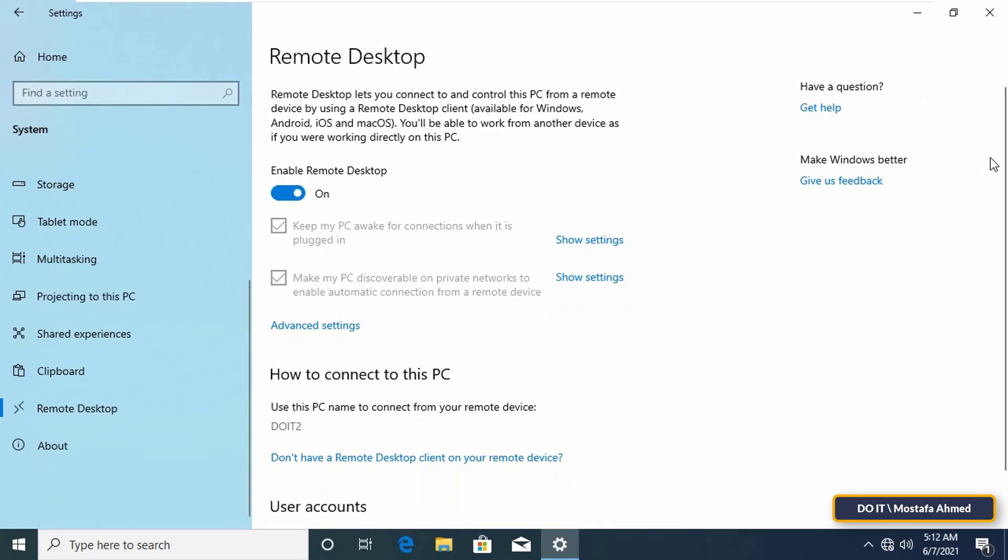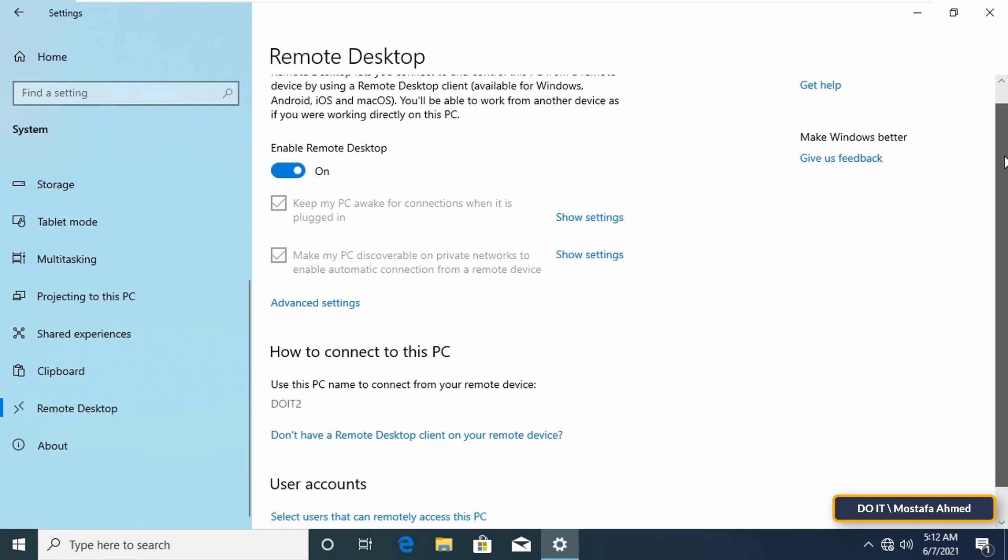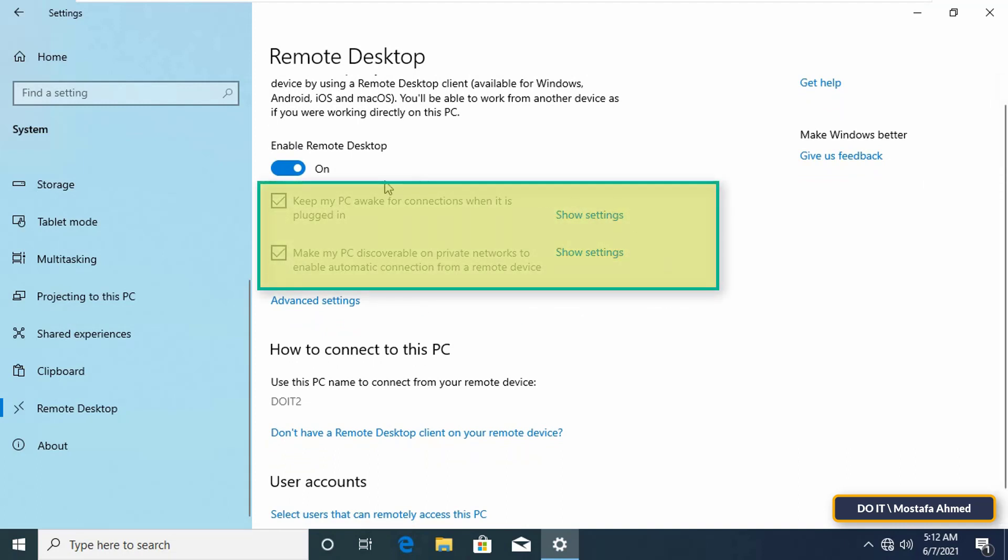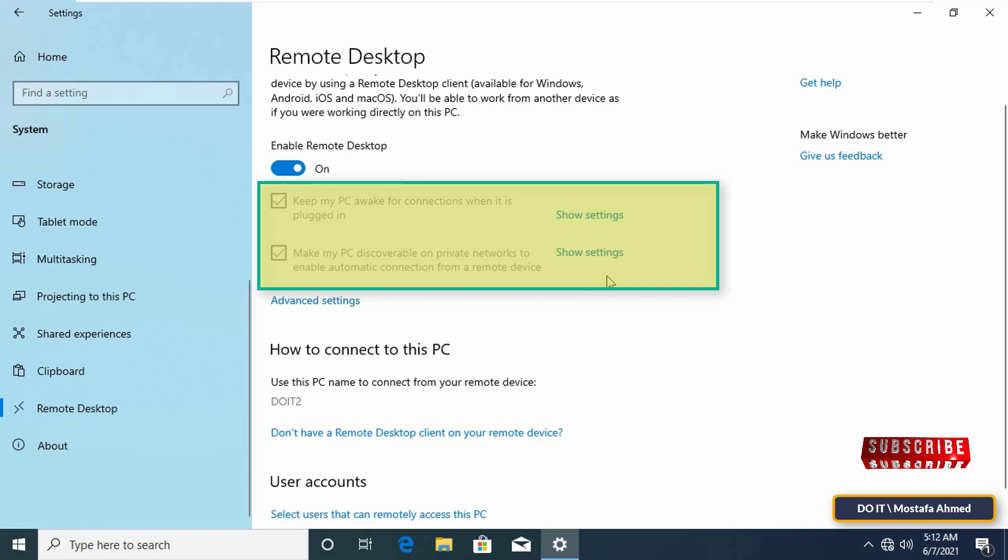By default, the options to keep your PC awake for connections when plugged in and make your PC discoverable on private networks are both enabled. Leave the two options as they are.